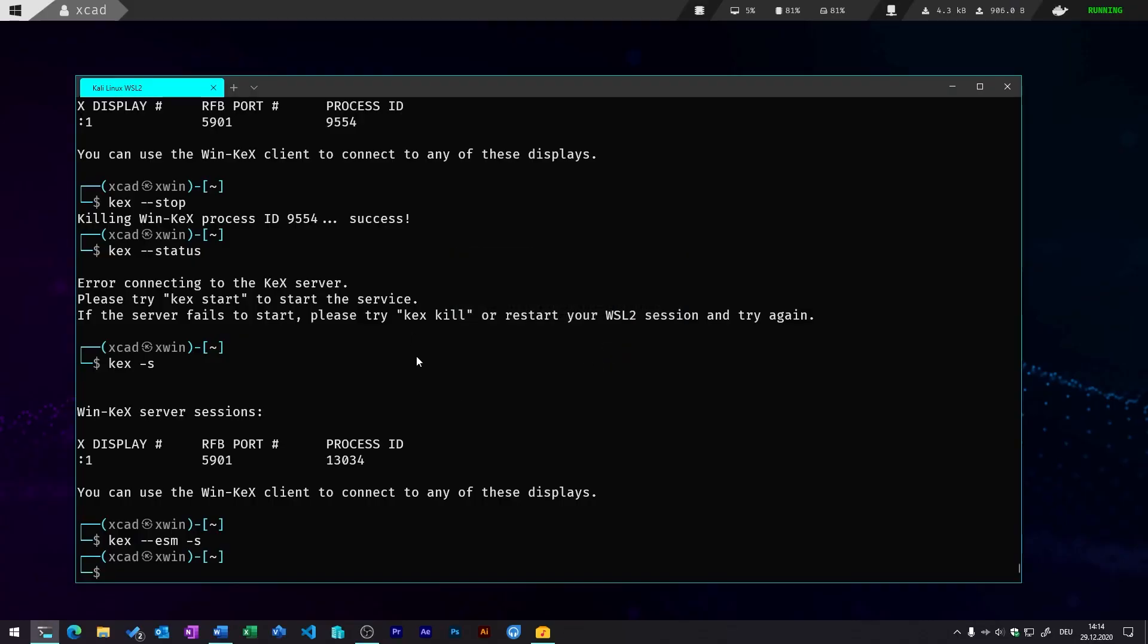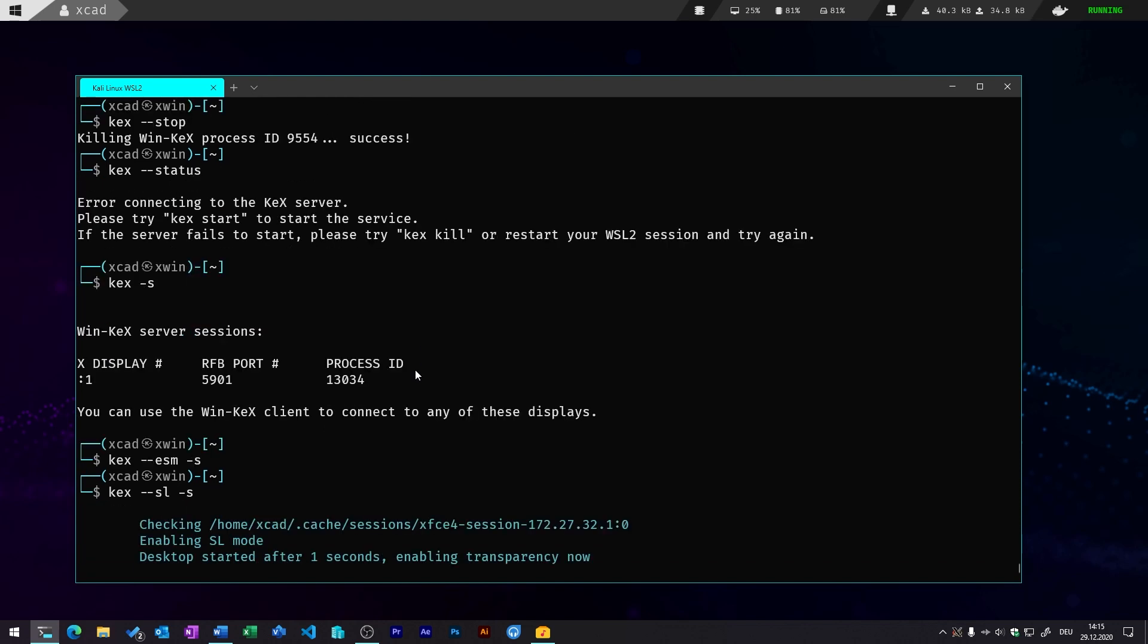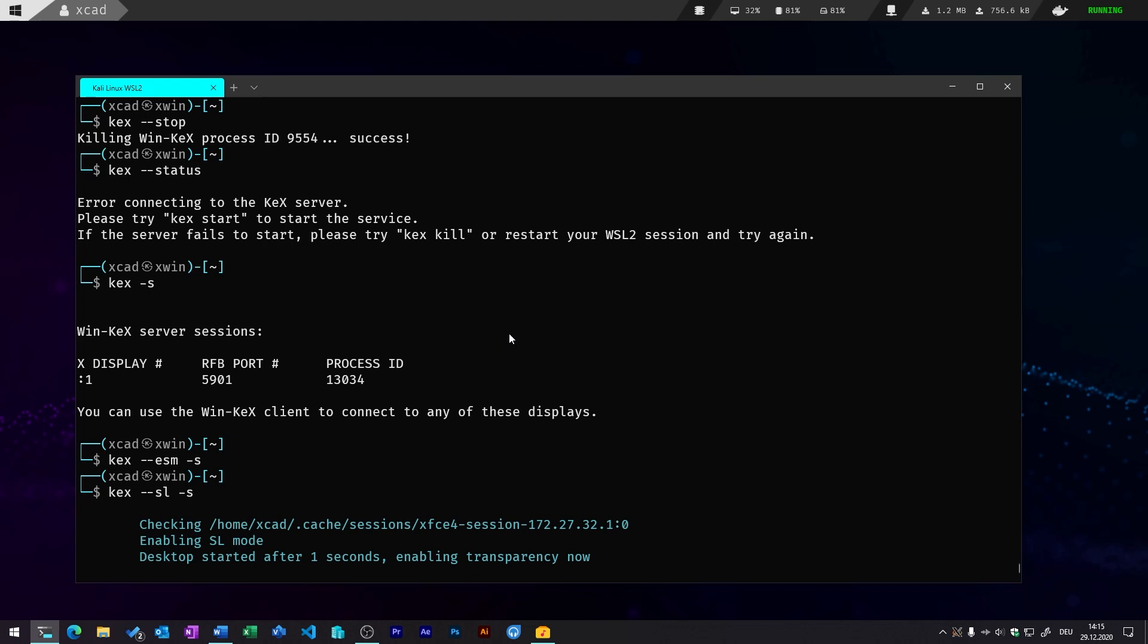This is the seamless mode, and we can enter this by using the kex --sl -s for the sound support mode. So don't worry, it will take a few seconds until this starts, and you always have this terminal window in the front. So if you enter ctrl-c, you're disabling the kex seamless mode and it simply just shuts down the virtual desktop. So you should leave this window open.